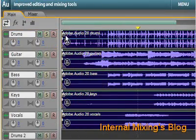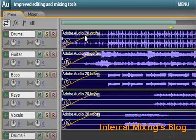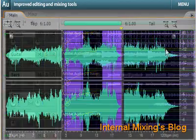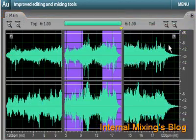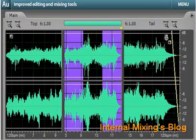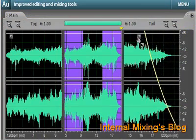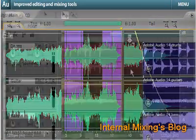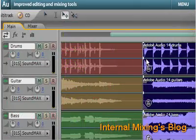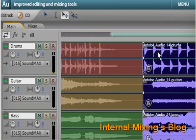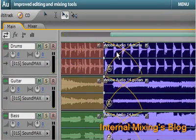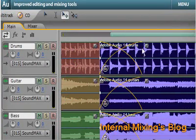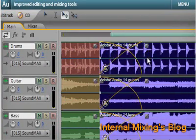Trim, edit, or fade multiple clips simultaneously by grouping them together. Zoom into the top or tail of your audio file to quickly edit how a file starts and ends. Quickly add fades or mix files together with multi-track, auto-crossfade, and click-and-drag fade handles.